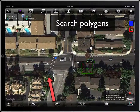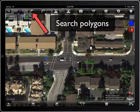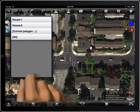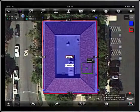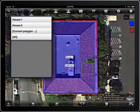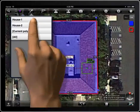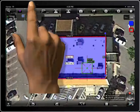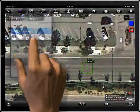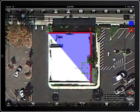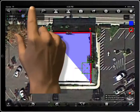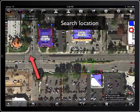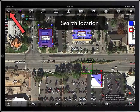You can search polygons and wheel it off: House 1, House 2, Current Polygon, or all of them.